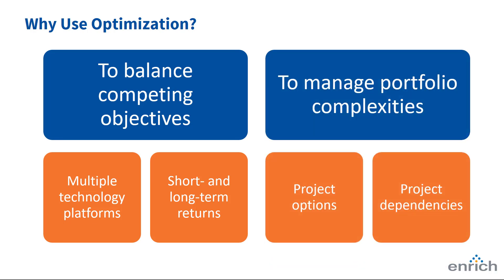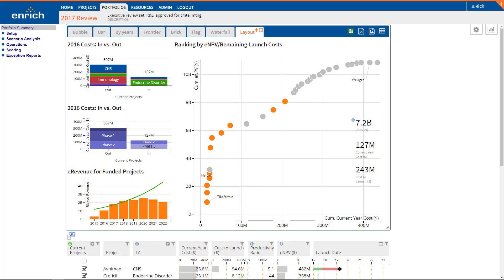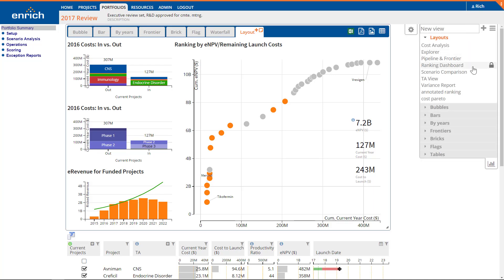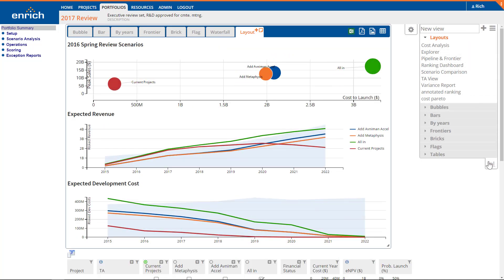In addition, optimization methods easily handle dependencies between lead and follow-on projects, and can consider multiple development and go-to-market plans for key initiatives. When one or more of these conditions hold, simple prioritization won't be up to the task of making the most of your limited resources. Let's get started.